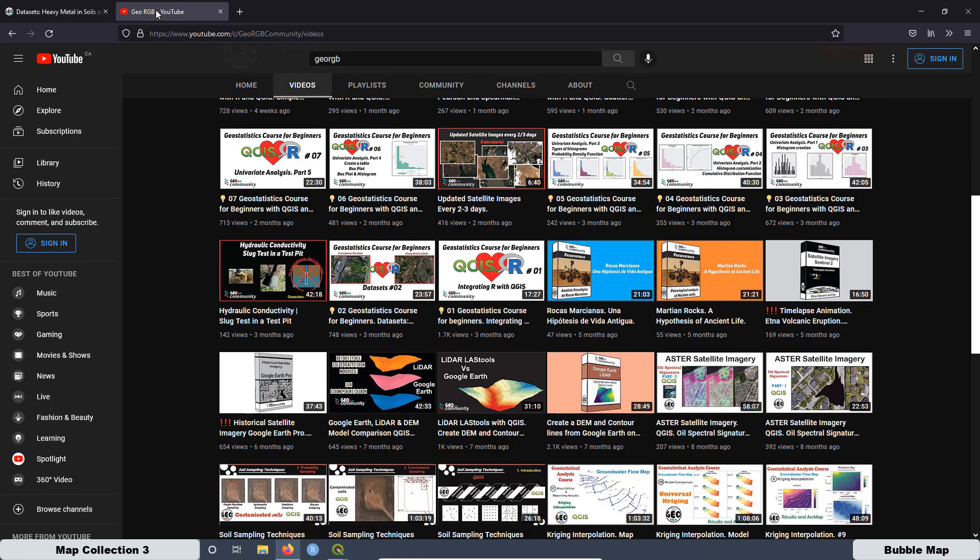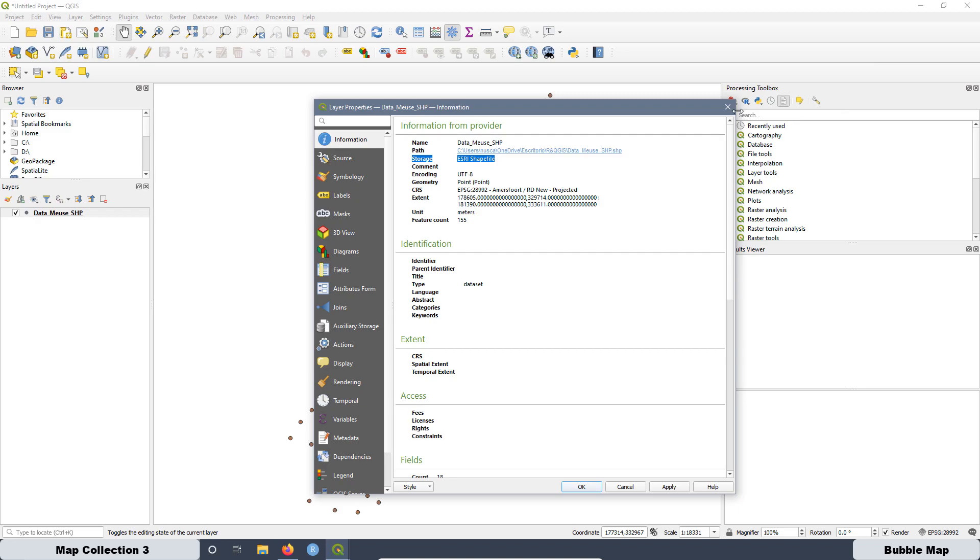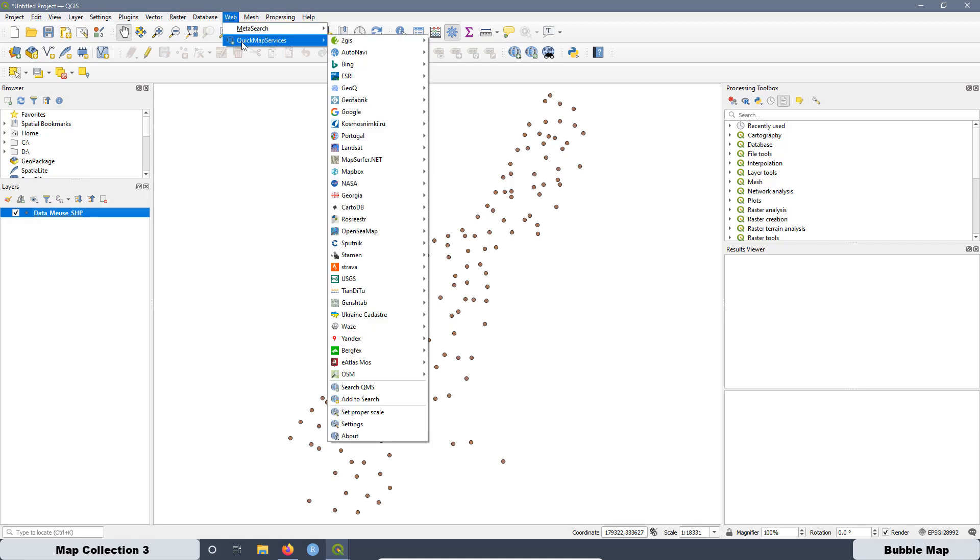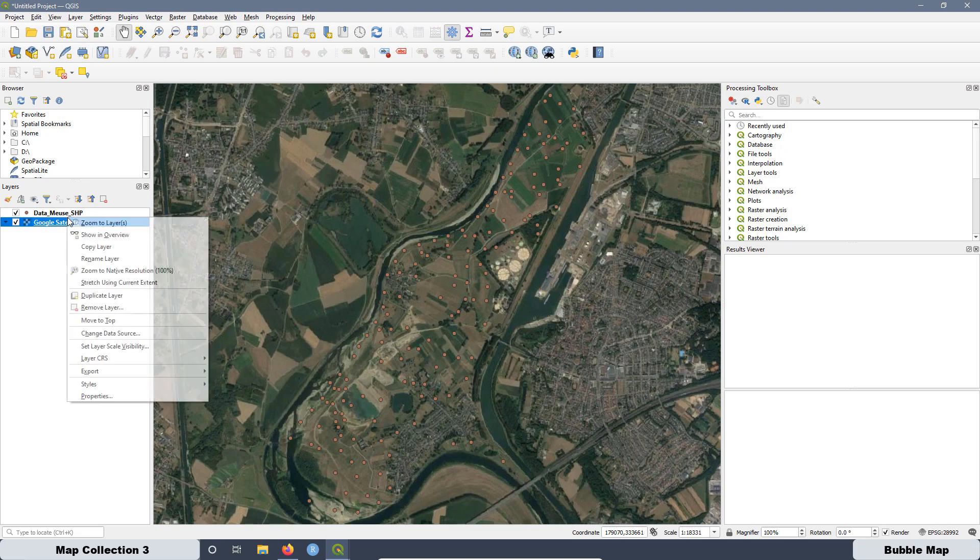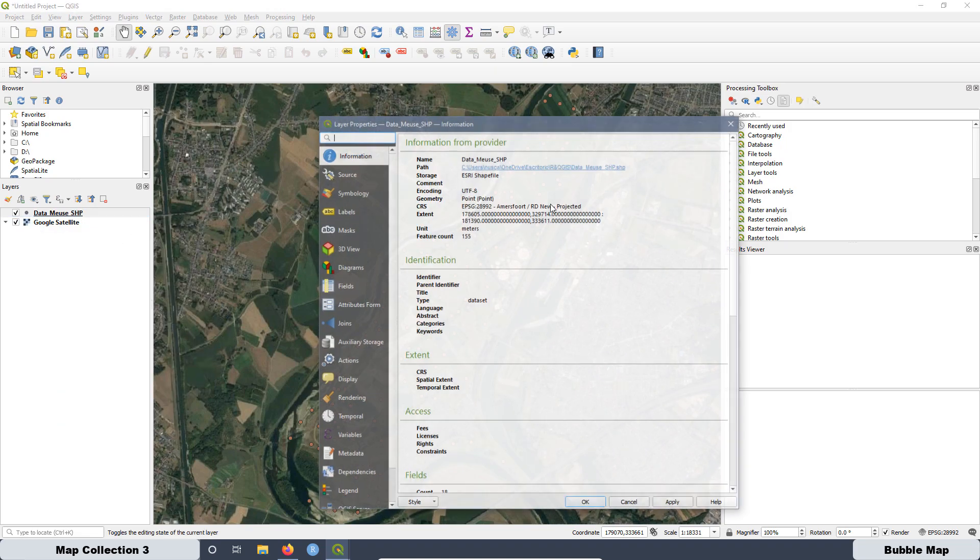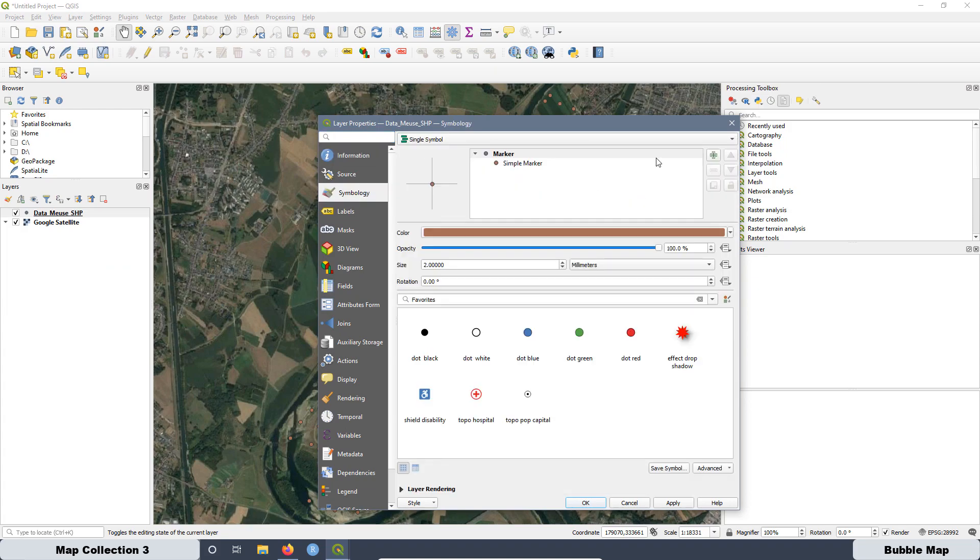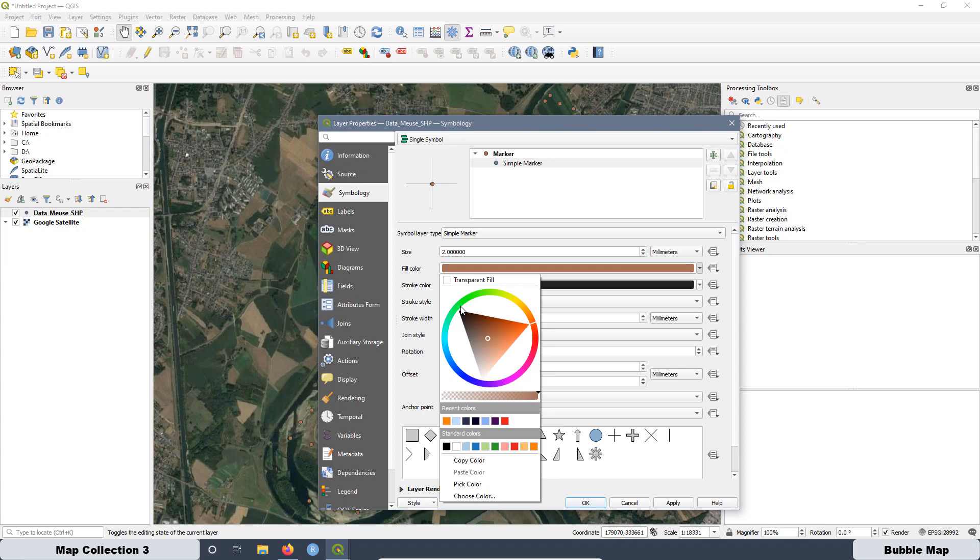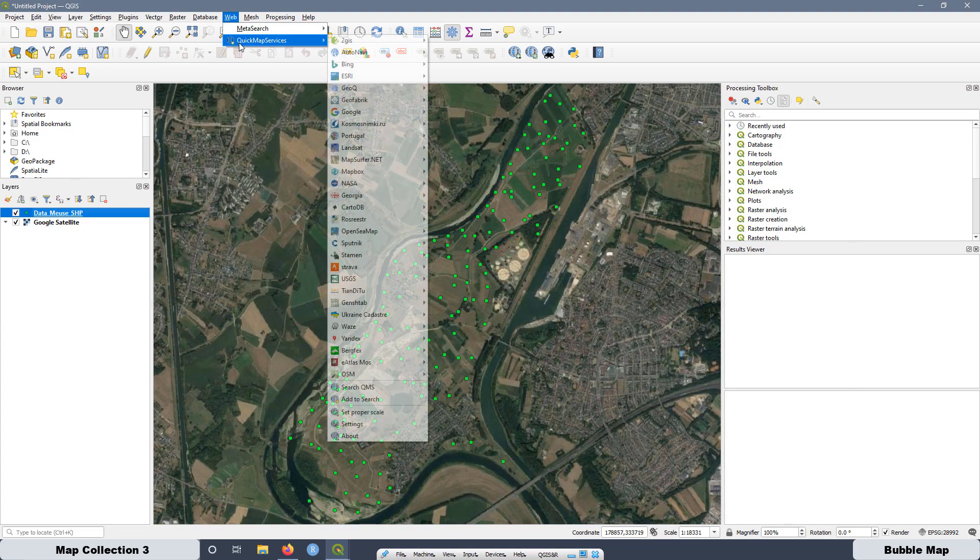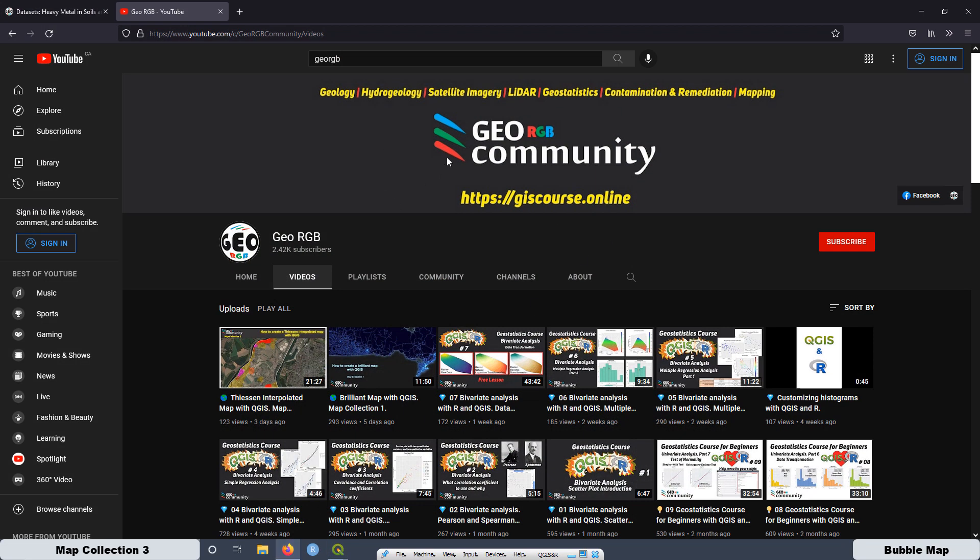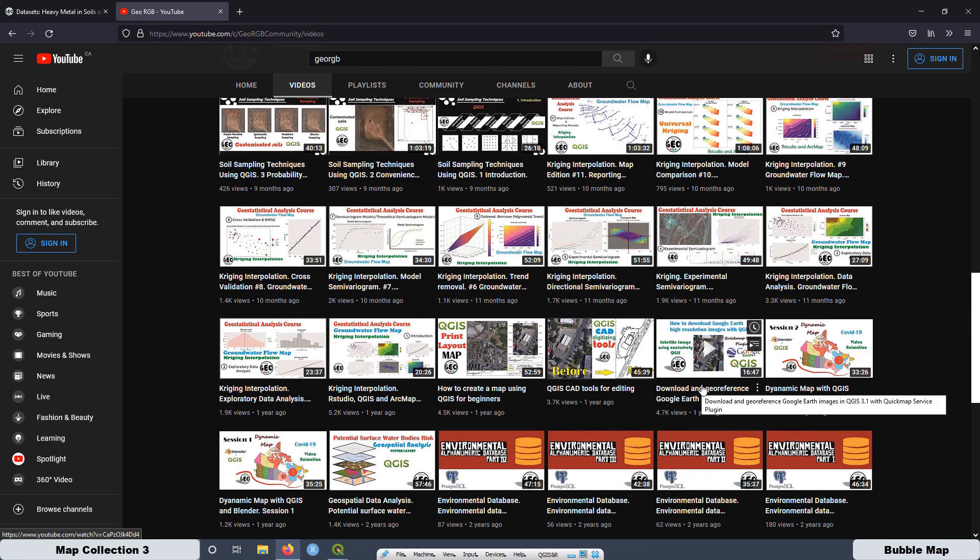The next step is to load the satellite imagery to give to the data some geographical context. Then go to web, quick map services and load the Google Earth satellite imagery. It's this one. And let's go to change the color of the dots. Properties for... In this case, we are going to use a kind of green, but you can choose any color. It depends on you. For me, something like that is good. Apply and okay. If you don't know how to get the quick map services plugin to load satellite imagery, you can go to the YouTube channel of the GeoRGB. Then go to this tutorial over here, download and georeference Google Earth images. And here you have a full explanation about that plugin. I'm going to leave the link at the video description.